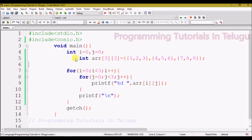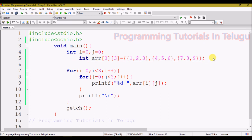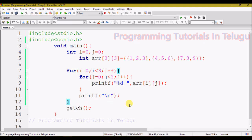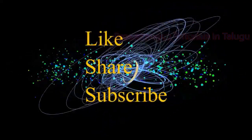So we have created a multi-dimensional array, added values, and printed them using a nested for loop. You can also create single-dimensional arrays in the same way. Friends, if you have any doubts about this video, please comment in the comment section. If you like this video, please share and subscribe. Thank you for watching.